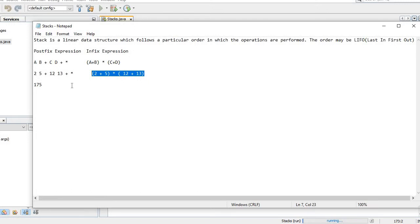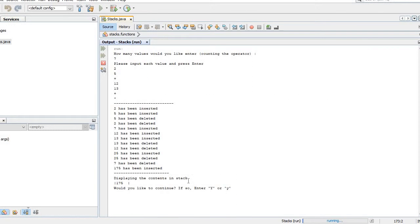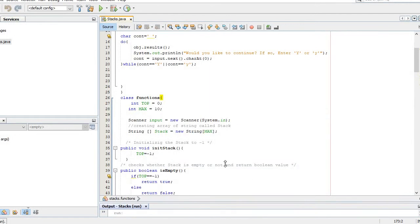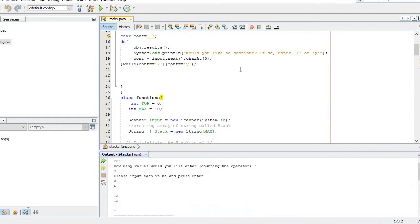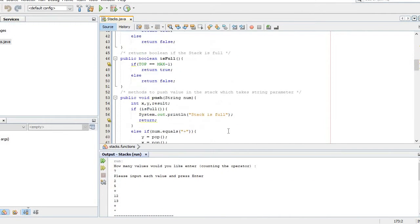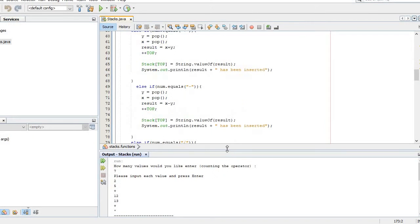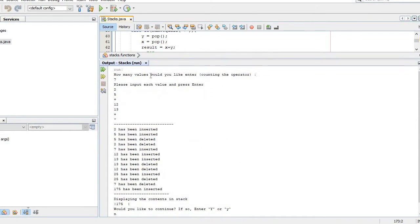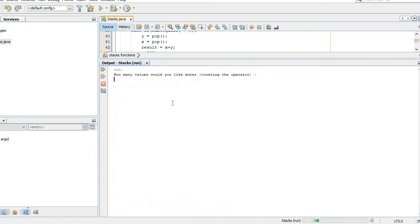So let's look at stacks. I've already built my program here from scratch, but first let me show you how my program works.